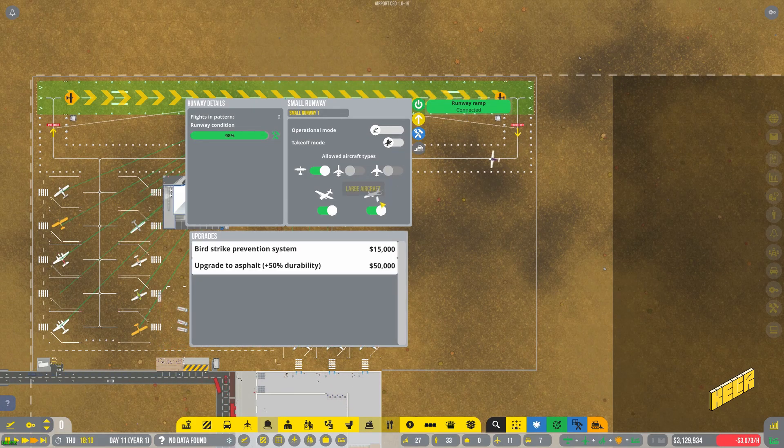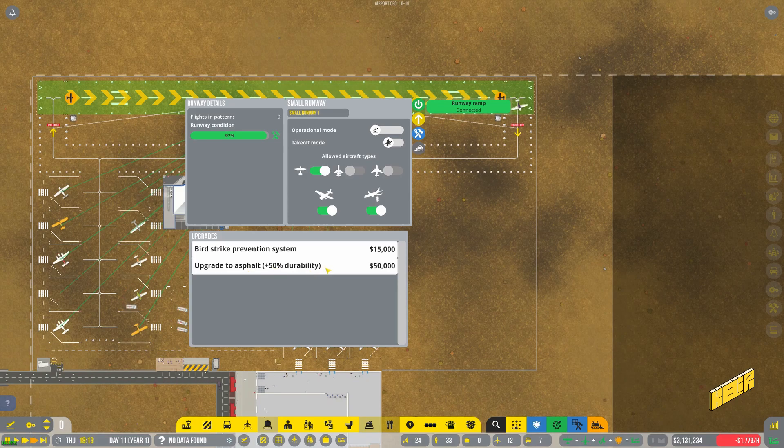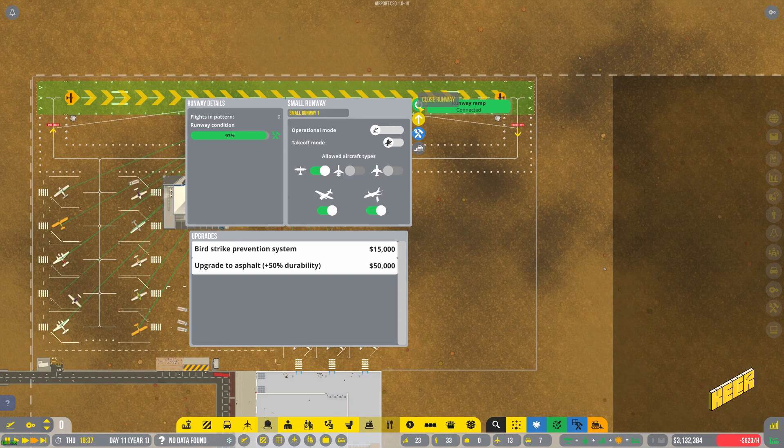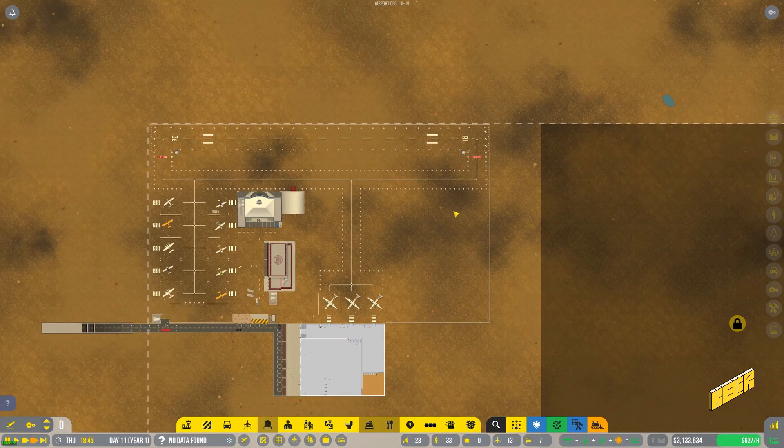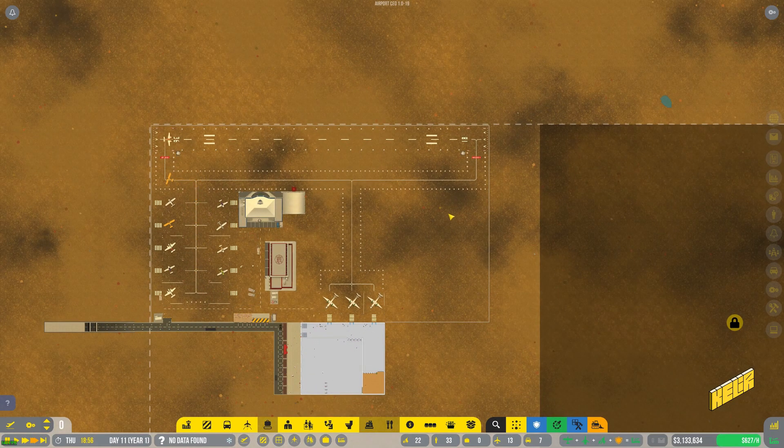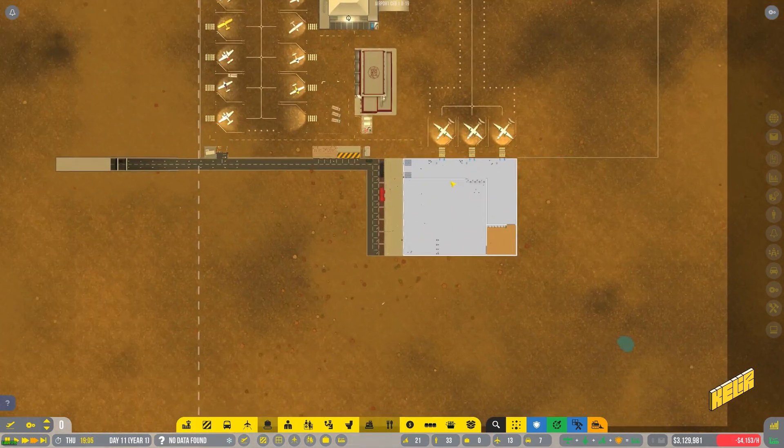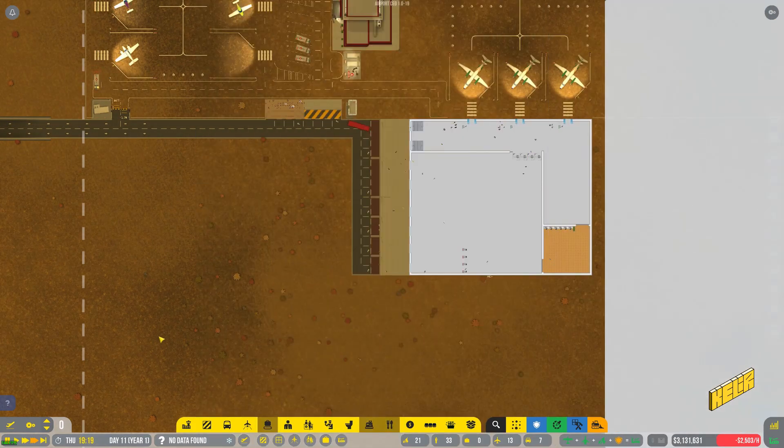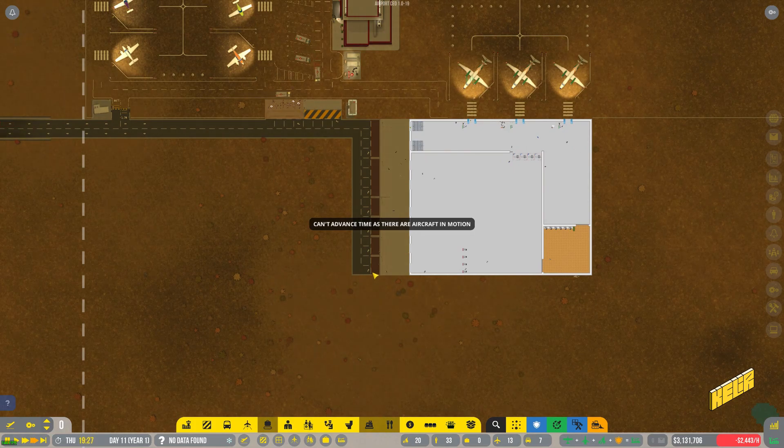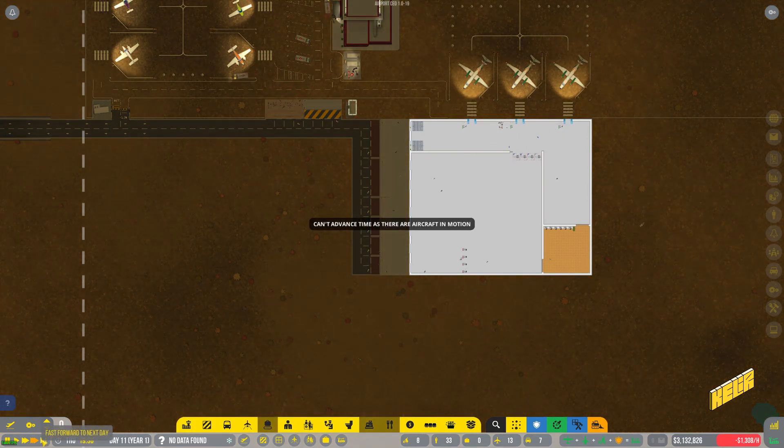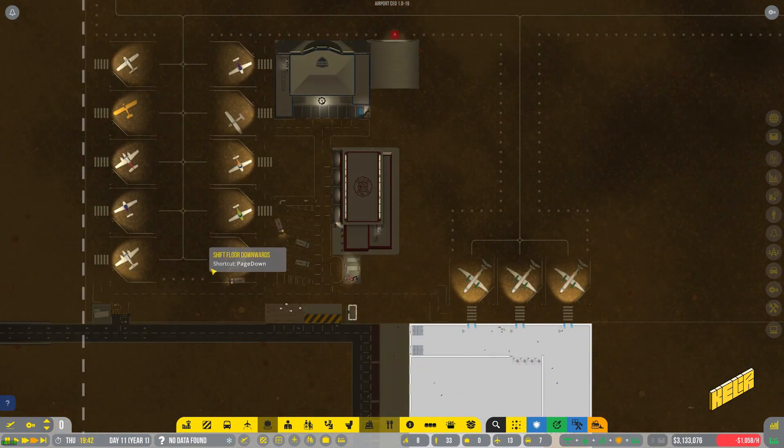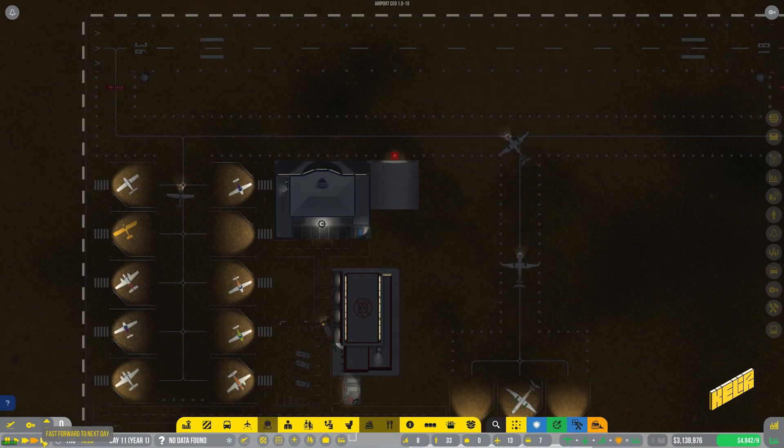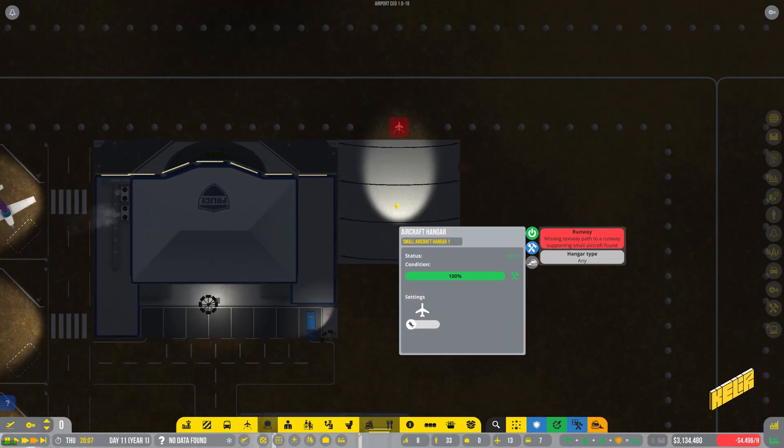Some things in this game I won't say they're annoying, but I could foresee as we grow that they would become annoying if there's no way to automate it, like for example this repairing the freaking runway again and again and again. What is upgrade asphalt durability? Upgrade to asphalt durability is increased by 50 percent, bird strike prevention is already there if I am right.